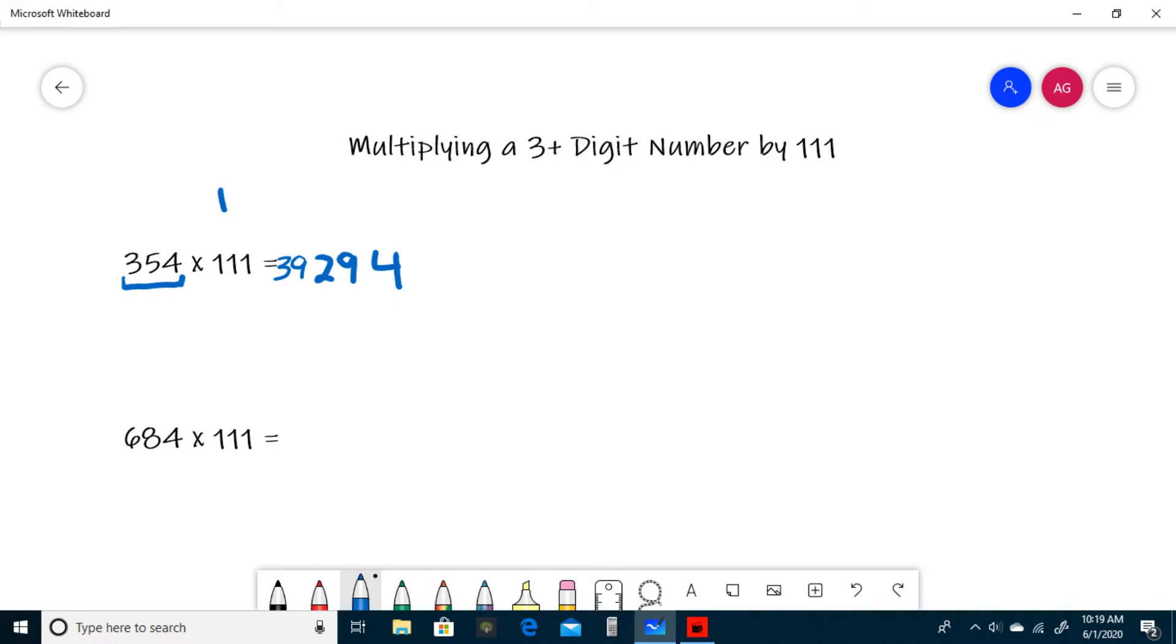For our next example, we have 684 times 111. First, we write the ones digit, and then we write the sum of the ones and tens.